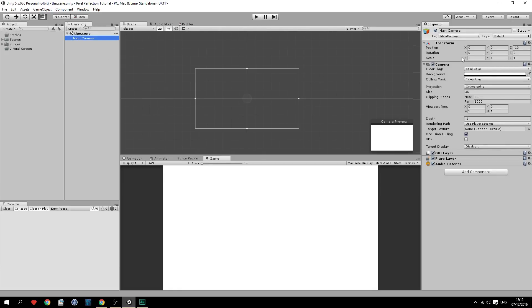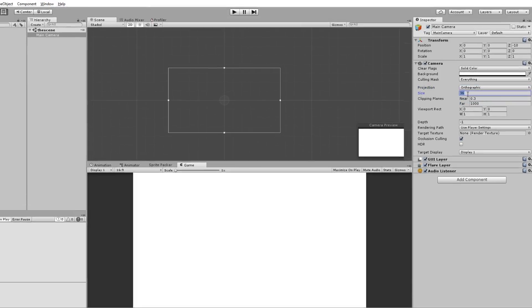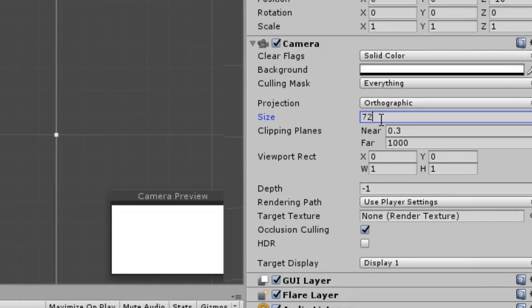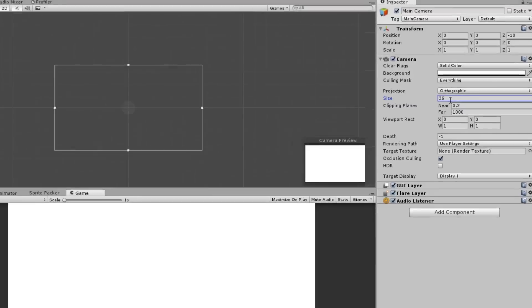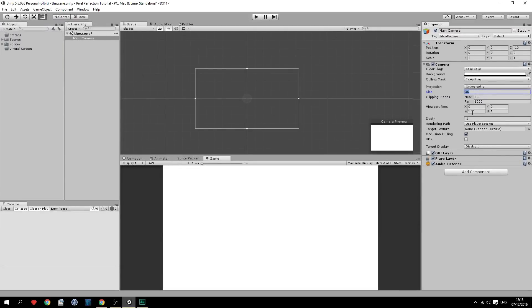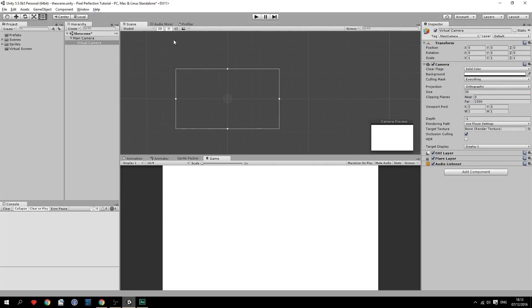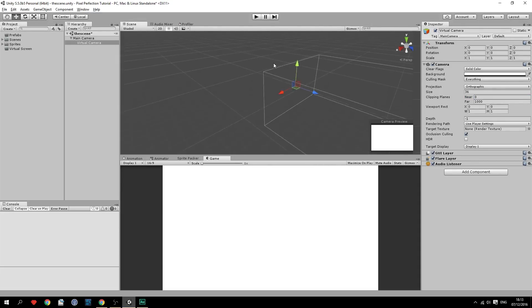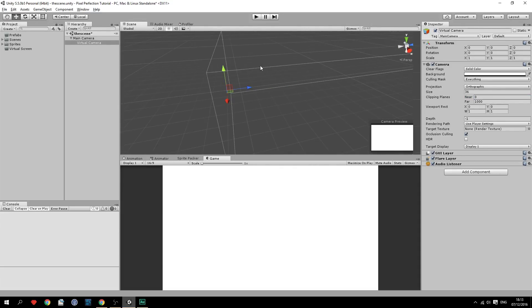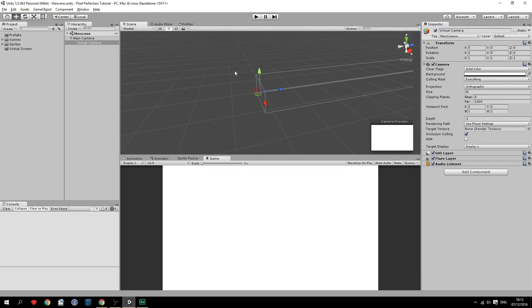So on the main camera we'll have to make sure that the projection is set to orthographic. And the size is set to half of the height of the resolution that shows. So that's going to be 72 divided by 2 which is going to be 36. And after that we'll have to duplicate it. So Ctrl D to duplicate. And then name this virtual camera. And drag it under the main camera so it's going to be parented. And after that we'll have to set the clipping plane right here to 0, the near clipping plane. Because if we don't do that it won't be able to see the quad which is going to be right on top.